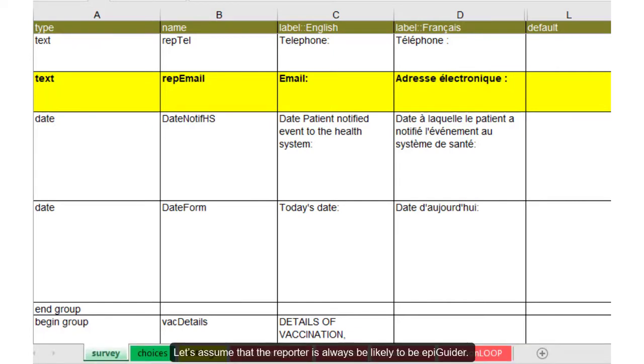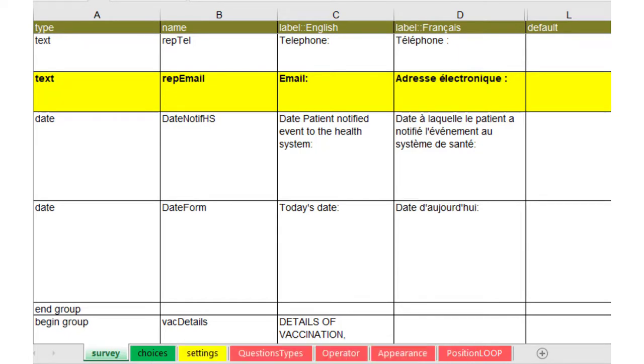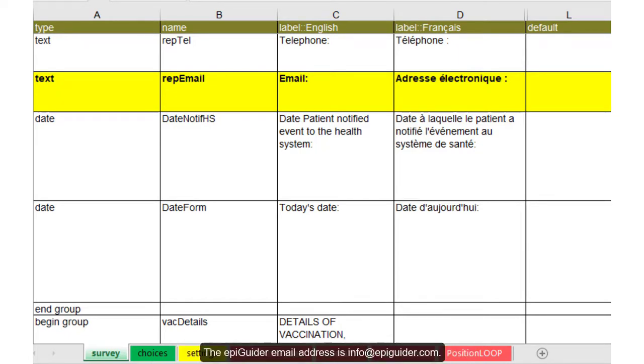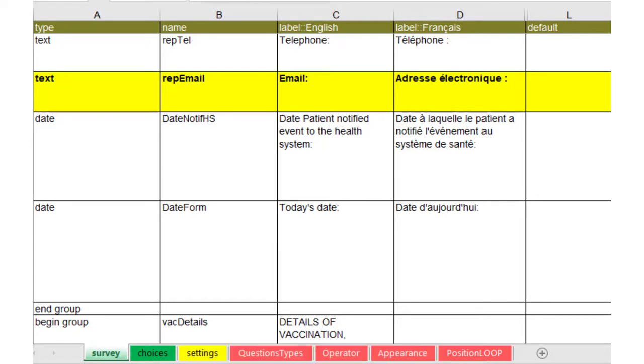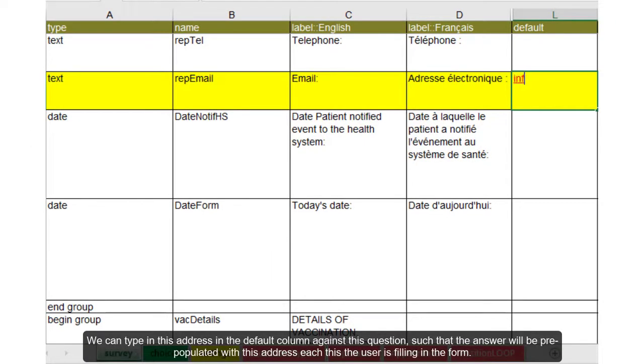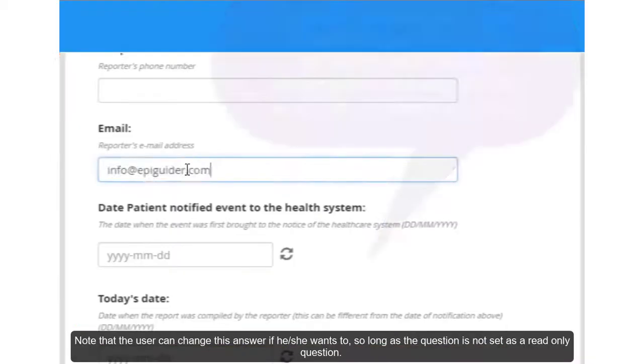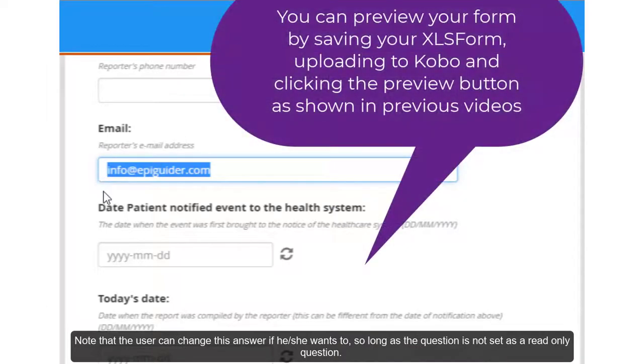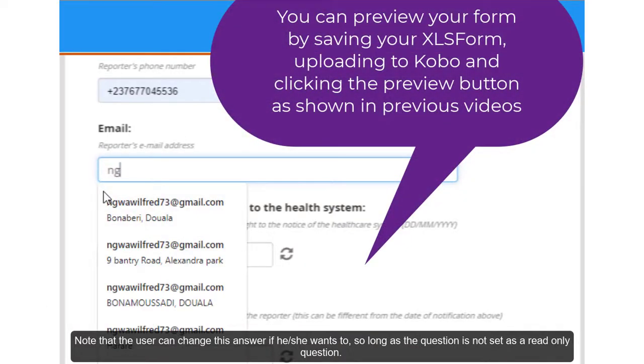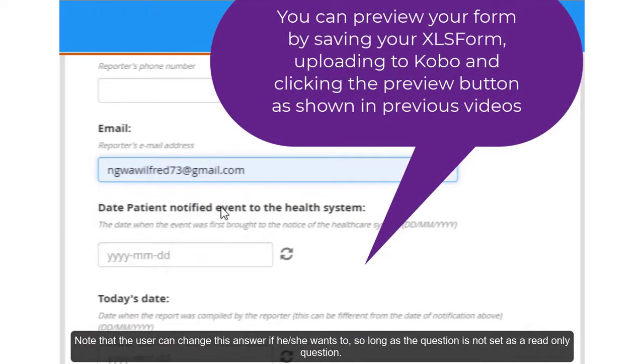Let's assume that the reporter is always likely to be epiguider. The epiguider email address is info at epiguider.com. We can type in this address in the default column against this question, such that the answer will be pre-populated with this address each time the user is filling the form. Note that the user can change this answer if he or she wants to, so long as the question is not set as a read-only question.